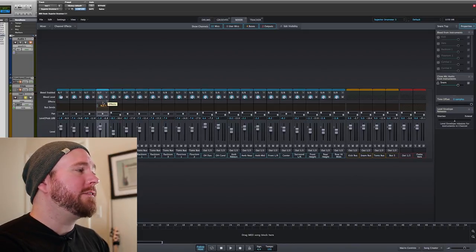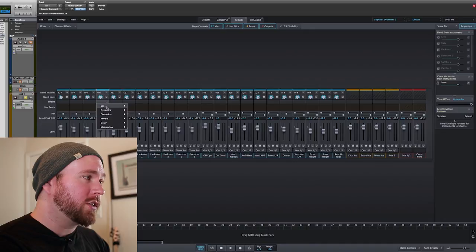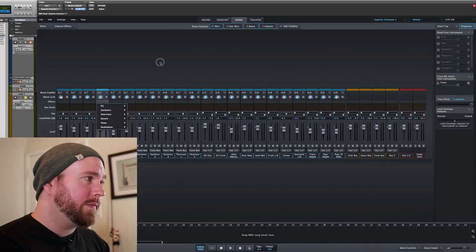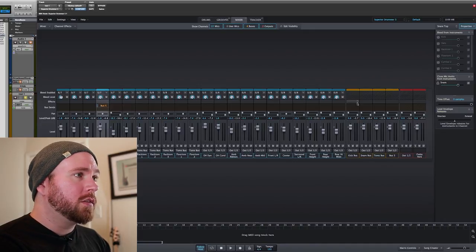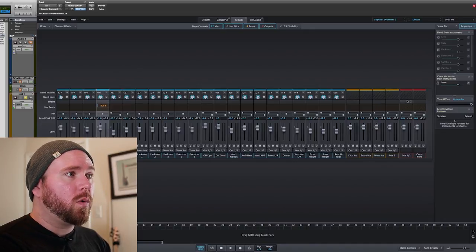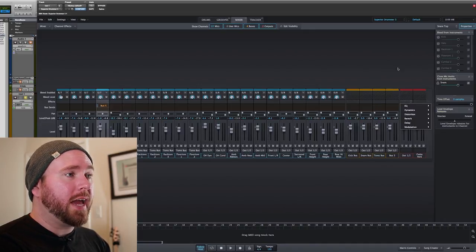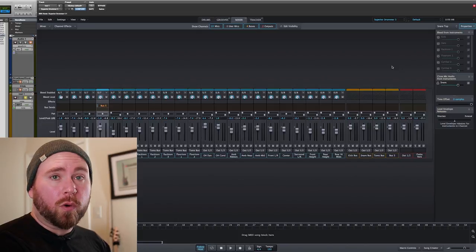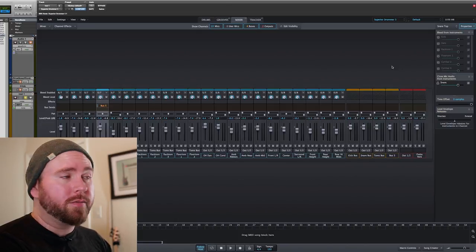And of course, you can apply effects to the track directly, to any of the buses, or to any of the outputs, or all of the above.